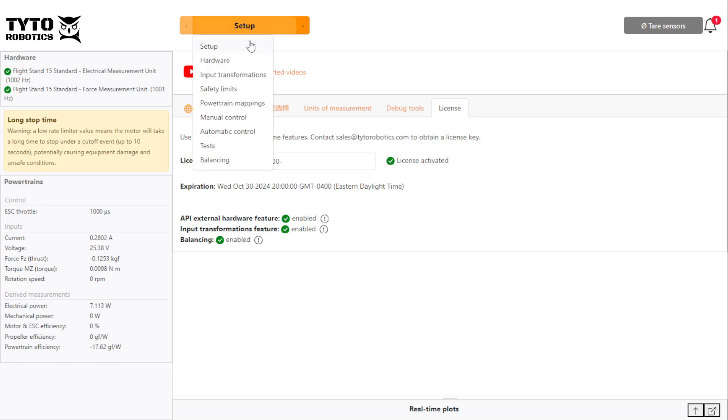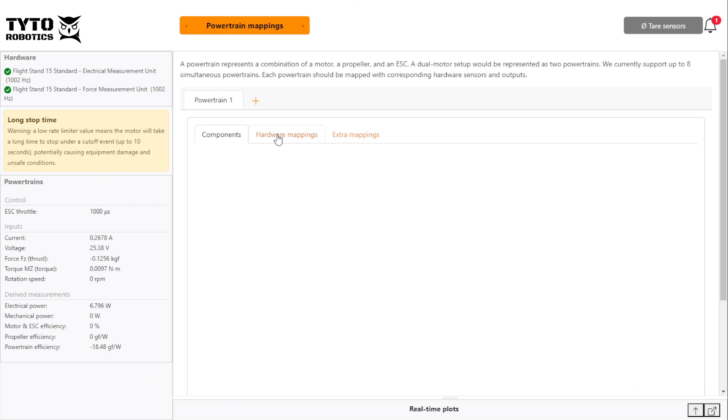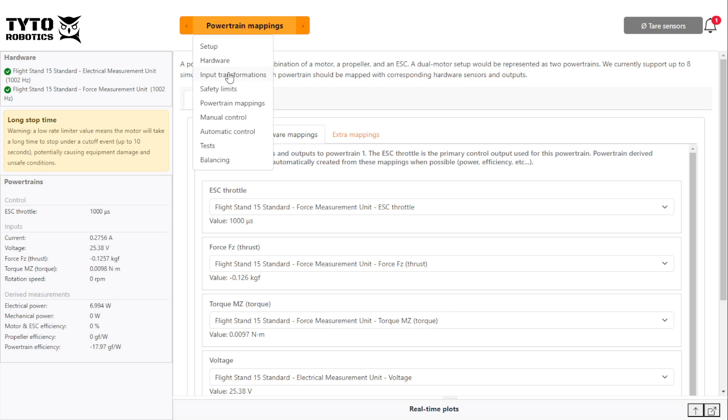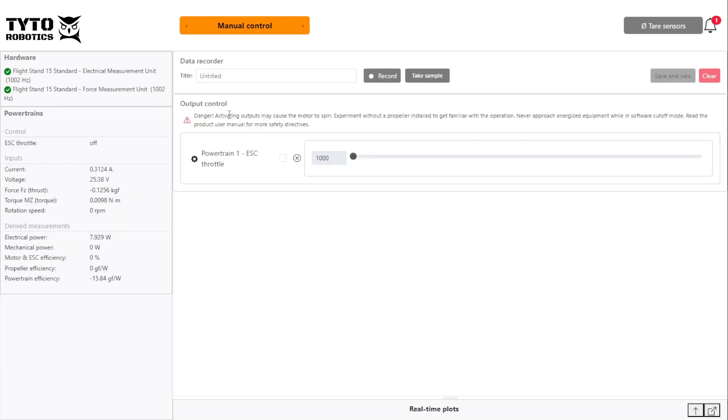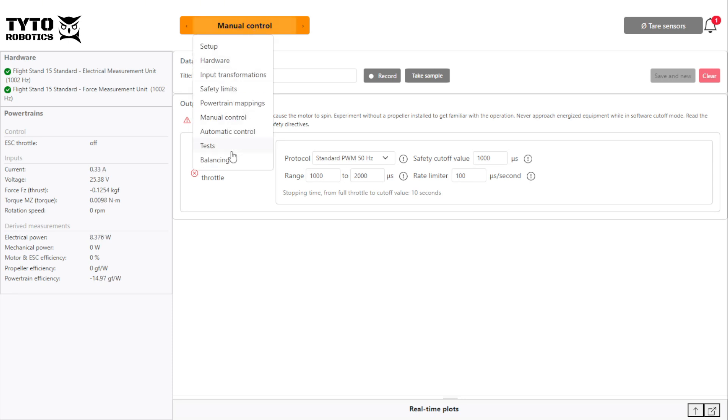Make sure your ESC and powertrain are mapped in the powertrain mapping tab. In the manual control tab, we set the motor rate limiter to a maximum acceleration of 100 microseconds per second. Then we navigate to the balancing tab.